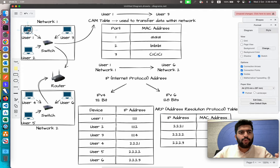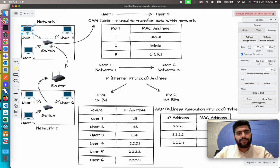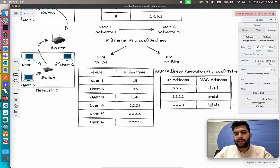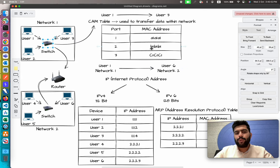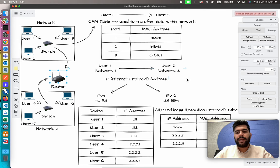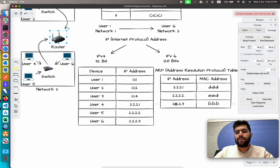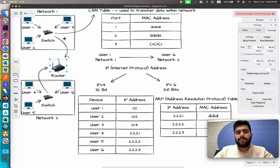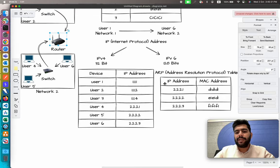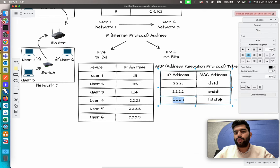When User 1 sends a message for User 6, the message passes to the switch. The switch checks the CAM table for the MAC address F1:F1:F1:F1:F1. If it has the entry, the message is passed to User 6. If not, the message is passed to the router with the target IP address 2.2.2.3. Importantly, when passing a message between different networks, we pass it on the basis of the IP address, not the MAC address.